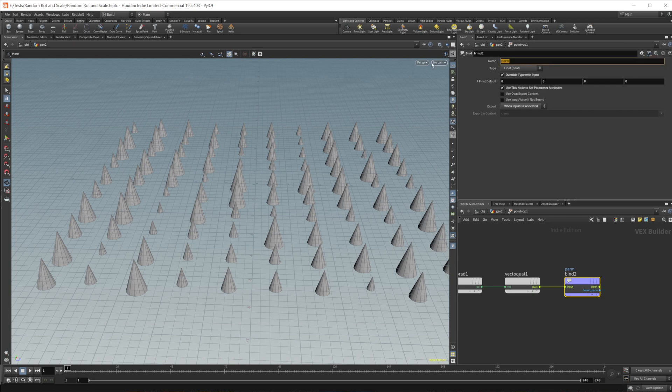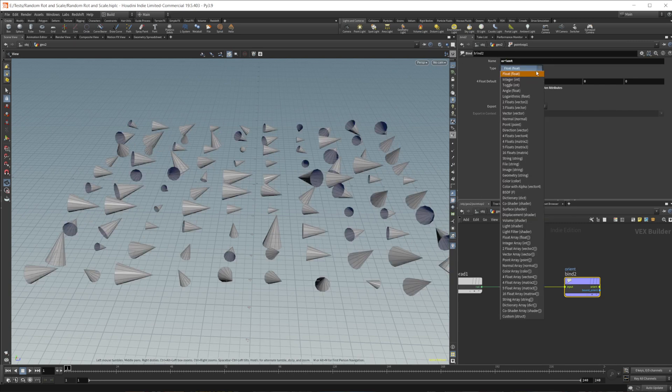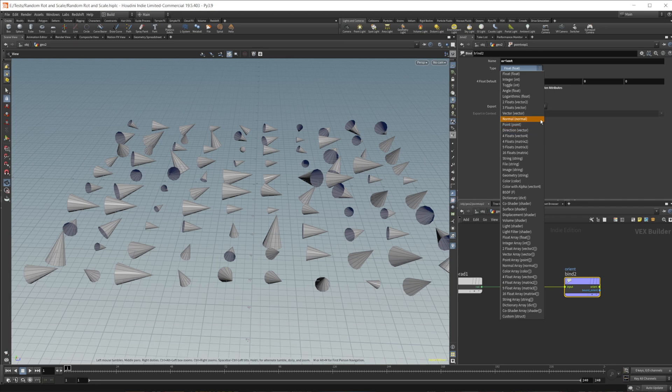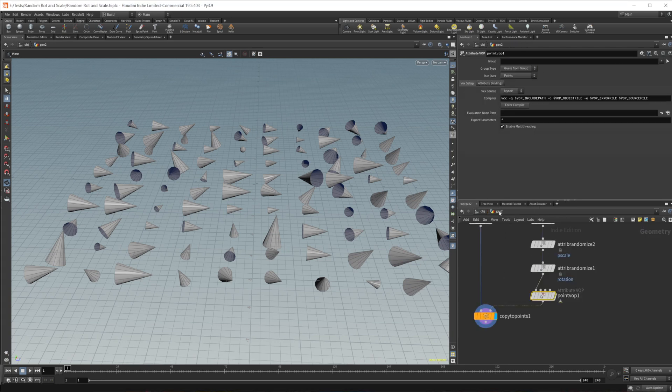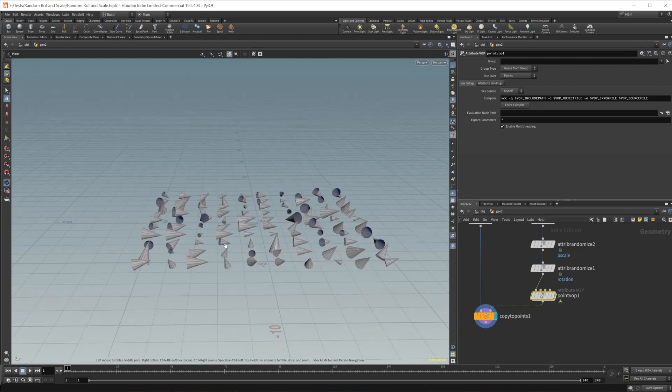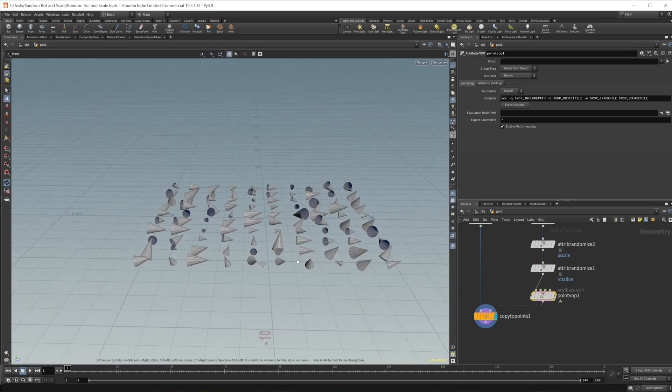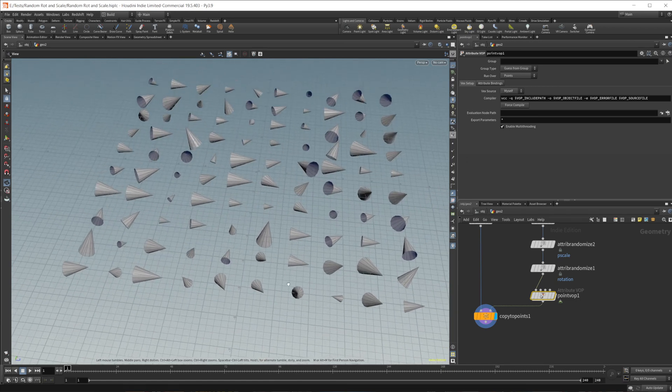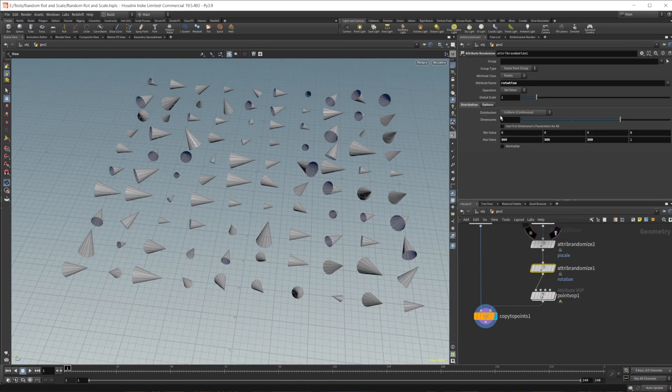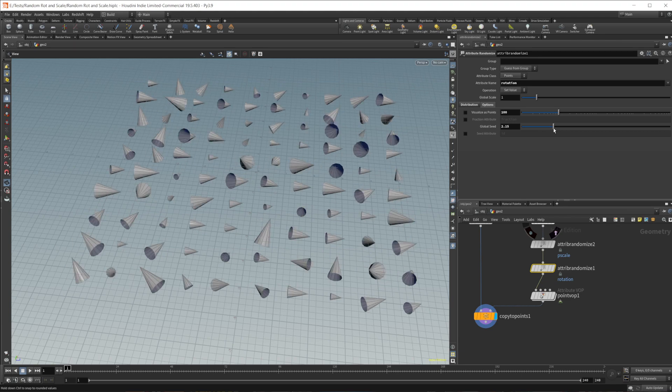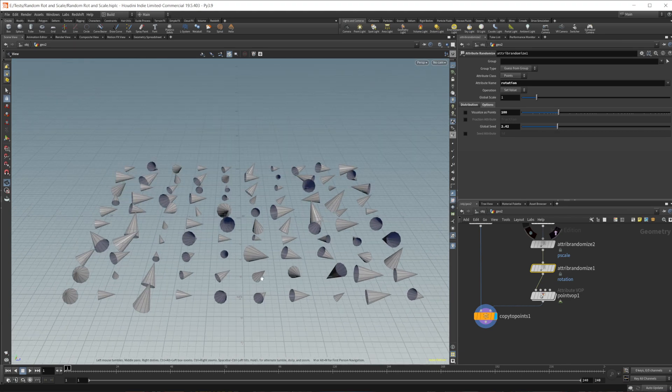We'll call this orient. And we want to set this to a vector four. There we go. And that gives us this random rotation that we got going on here. So all these different ways work to create random rotations. And then again, you can play with the seed here and get some different looks, depending on what you want.